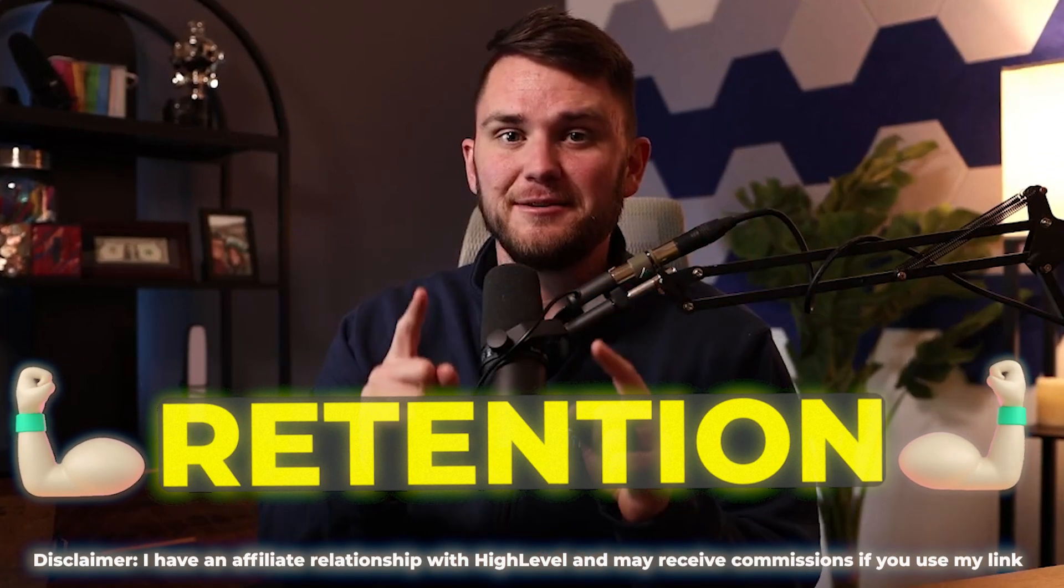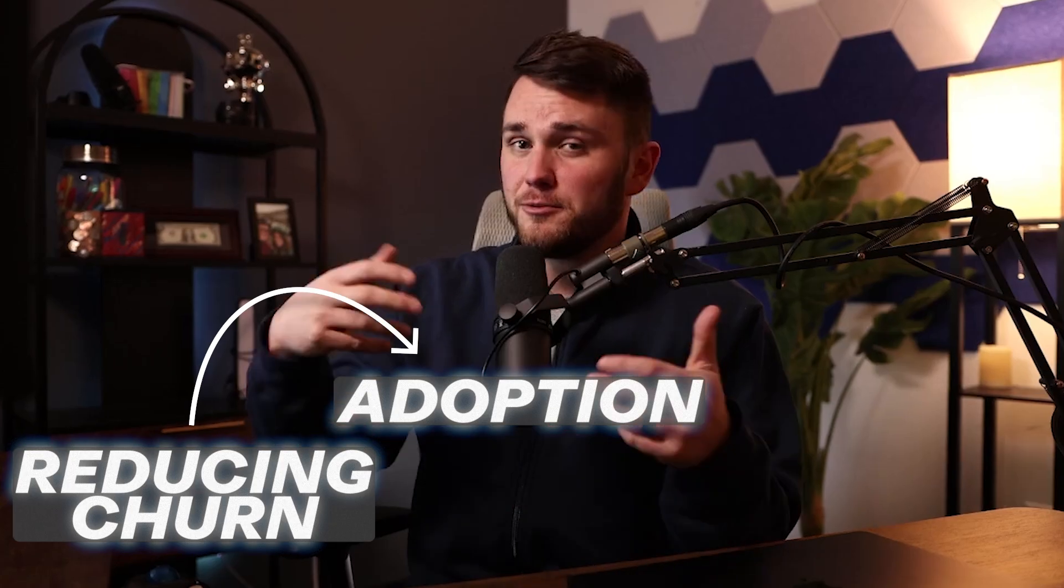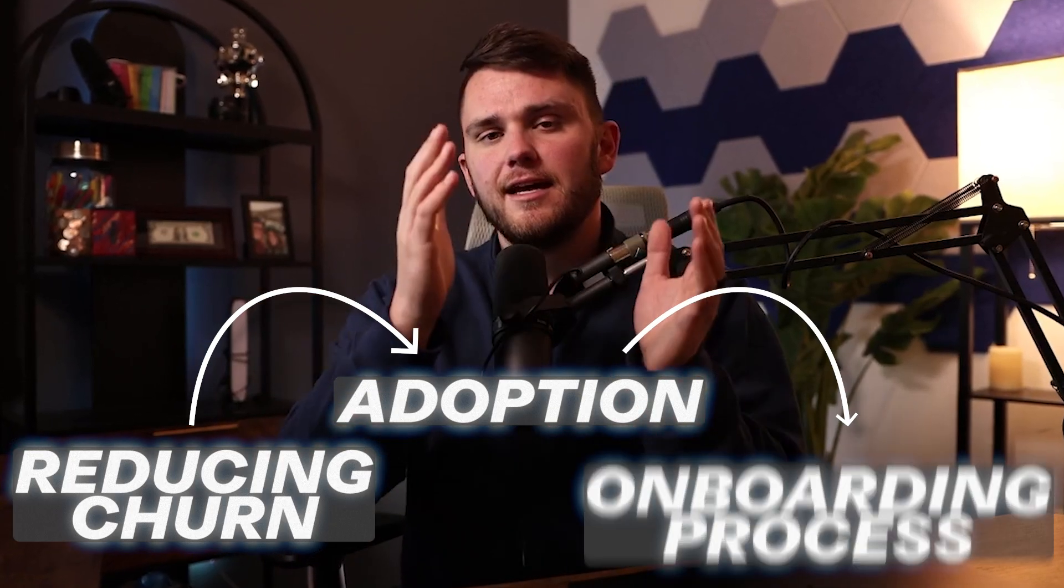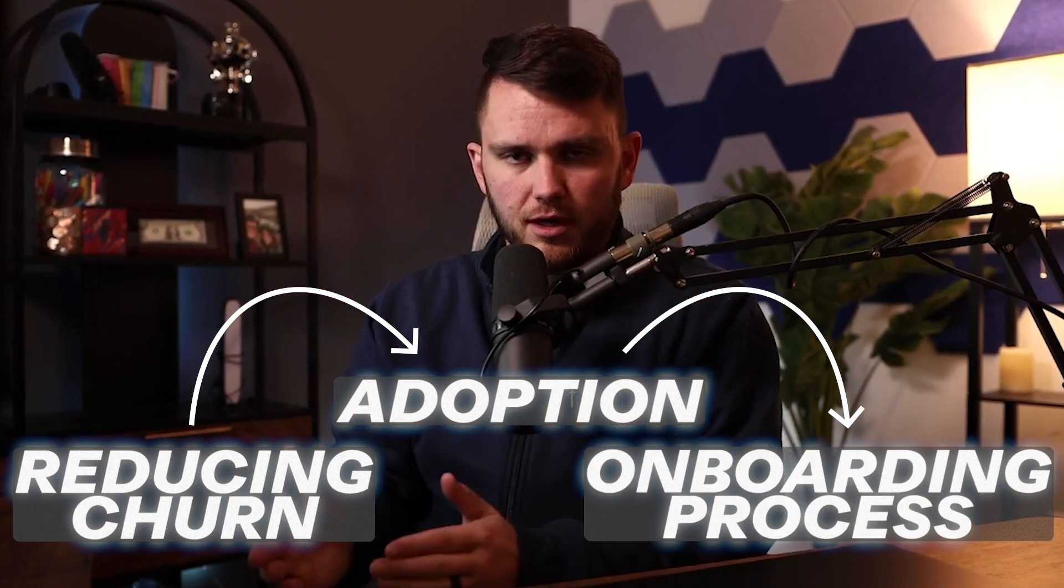And if you don't know, you will find out soon. That is the name of the game in SaaS. What's your churn? And there's nothing more important for reducing churn than getting adoption. And there's no better way to get adoption of your product than to have a killer onboarding process. And that's what this video is about.